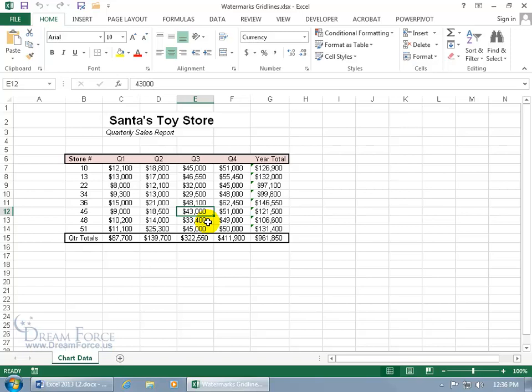So to insert a watermark or an image, as you can see the title is Santa's Toy Store, I want to insert an image of Santa somewhere here. I want to go to the header section of my worksheet, and you can do that one of two ways. If you want to watch the header and footer training video, you'll be able to easily get right into this because we did something along the same lines.